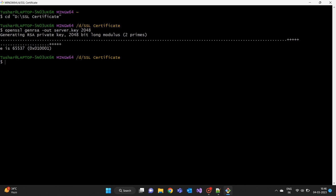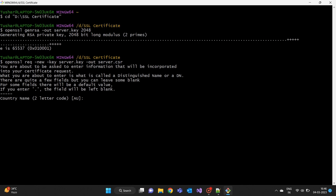Use this private key to generate a certificate signing request. For that we are going to use command: openssl req -new -key server.key -out server.csr. This command will ask you some input that is required to create CSR request.